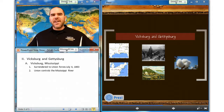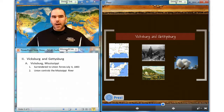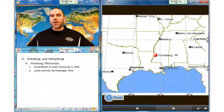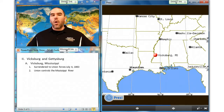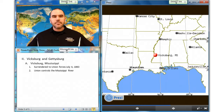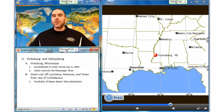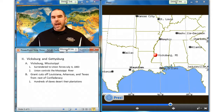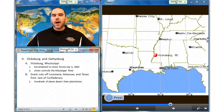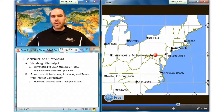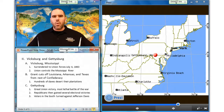Let's move on to our next section: Vicksburg and Gettysburg. Vicksburg, Mississippi, surrendered to the Union Army on July 4th, 1863, followed by Port Hudson, Louisiana, five days later, establishing Union control of the Mississippi River. Grant had cut off Louisiana, Arkansas, and Texas from the rest of the Confederacy. Hundreds of slaves deserted their plantations. The Battle of Gettysburg in Pennsylvania was a great Union victory and the most lethal battle of the Civil War.